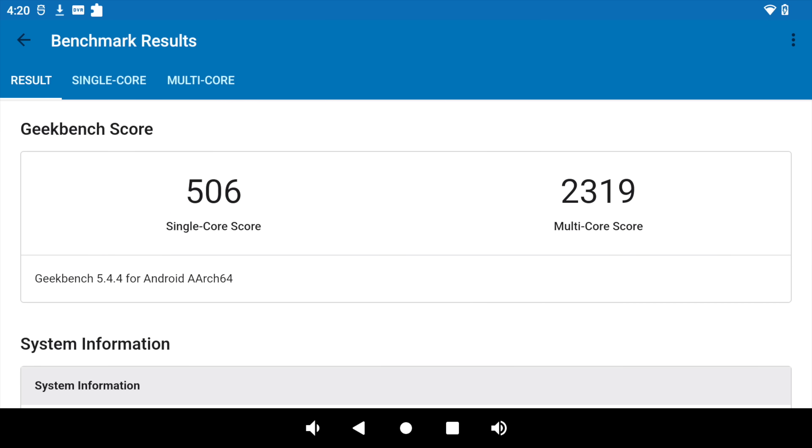The next thing I wanted to take a look at were some benchmarks. And first up, we have Geekbench 5. Single core, 506. I thought it'd be a little higher on that single core score. Multi, 2319. Nothing too impressive. But when it comes to one of these chips in a single board computer, it's looking pretty decent.